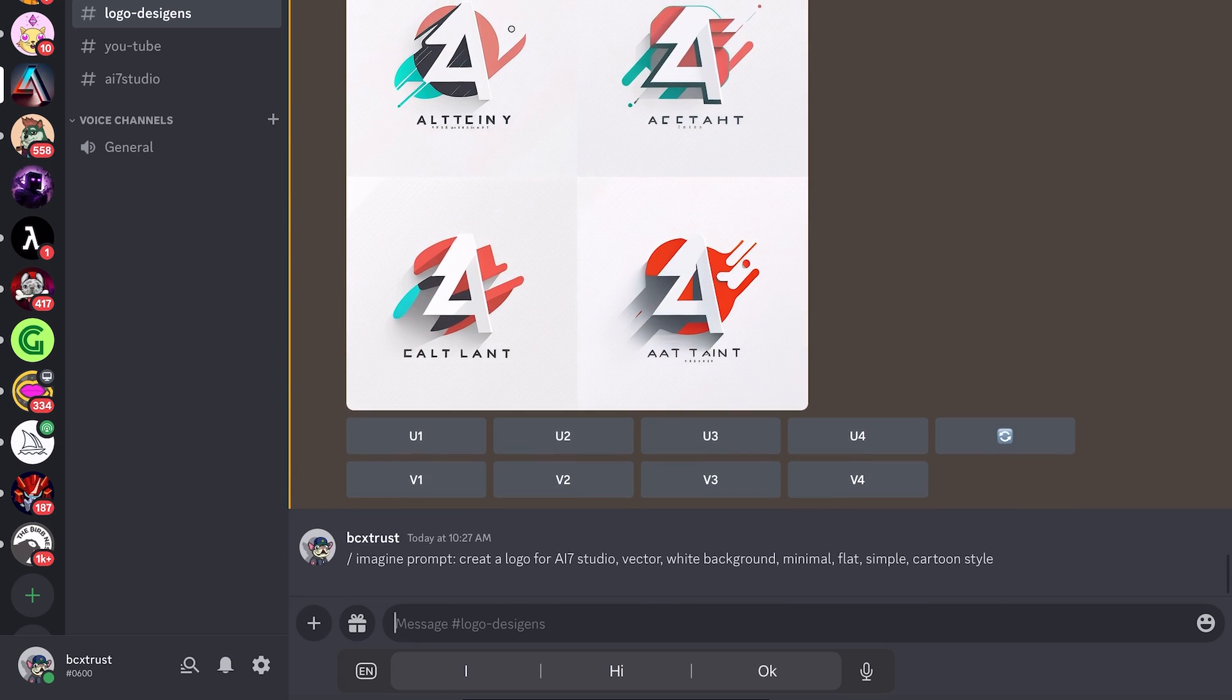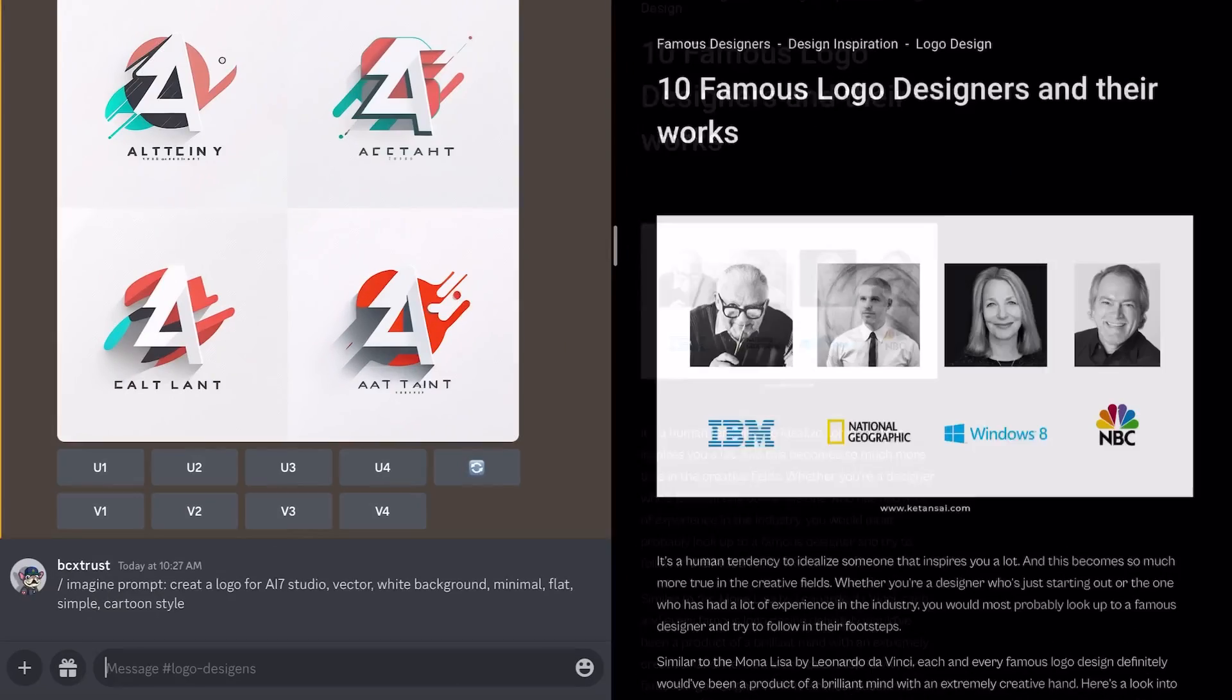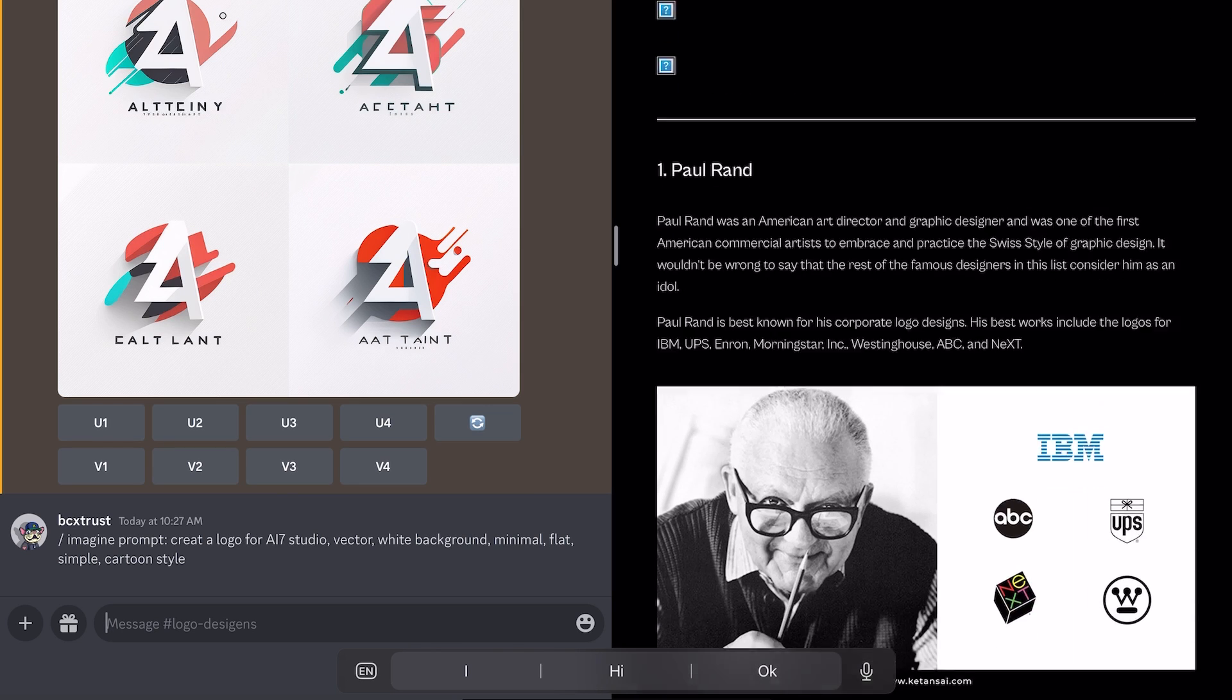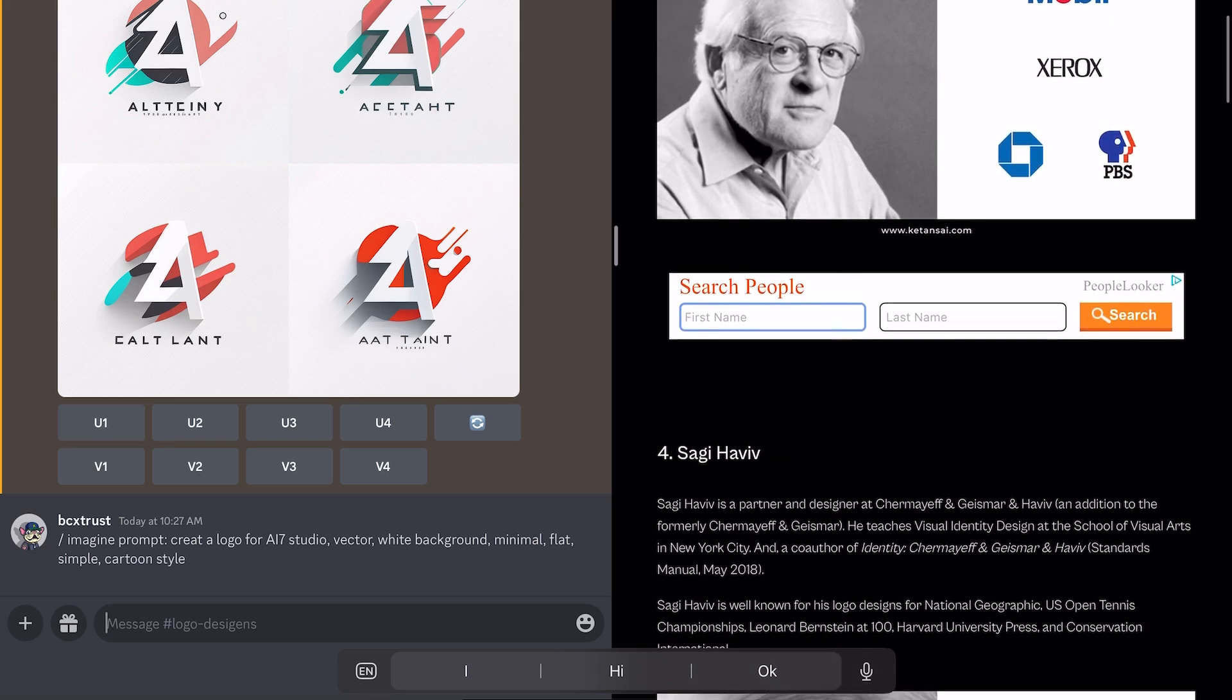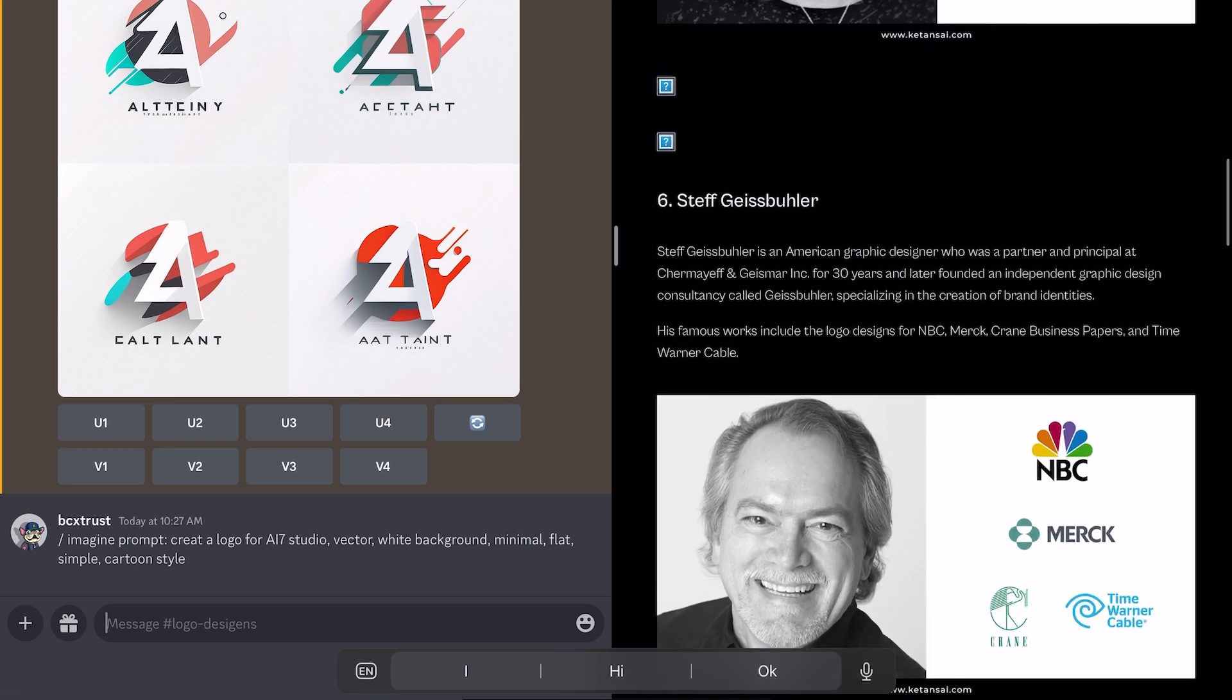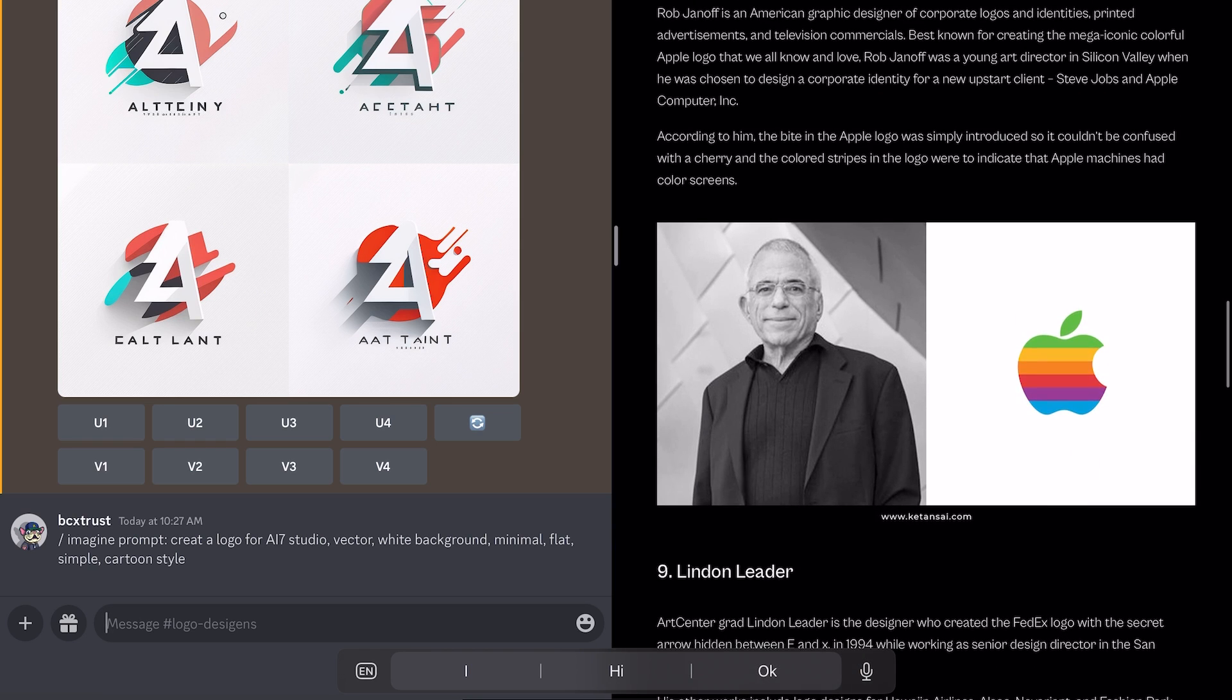What I want to try now or want to show you is that you can also look for designers, for famous logo designers. Here are the 10 most famous logo designers, they say. So for example, Paul Rand made the IBM, the UPS logo. And here are some other logos. What I like is, for example, let's see if we can find it. The Apple logo. So let's just see if we copy the Rob Janoff.